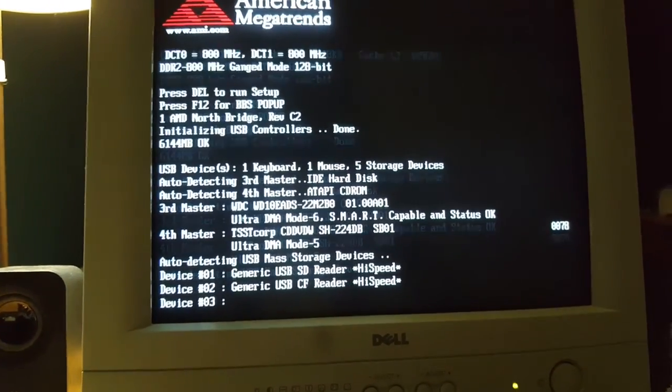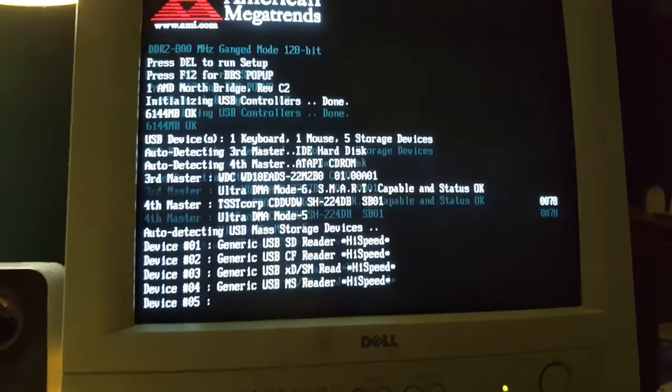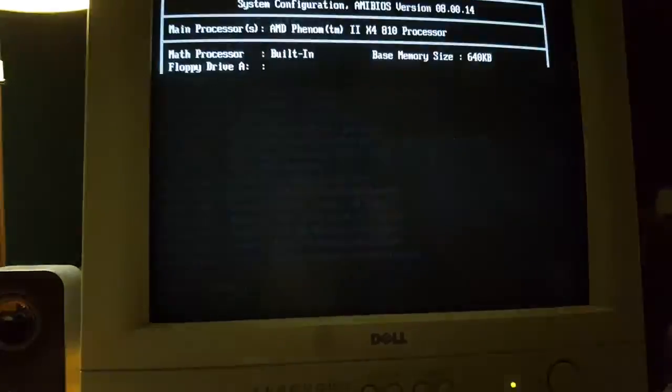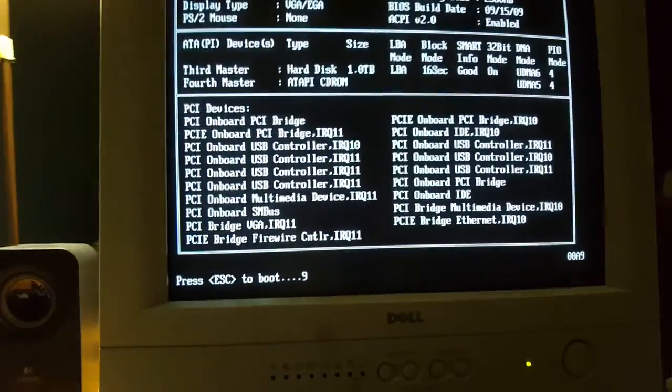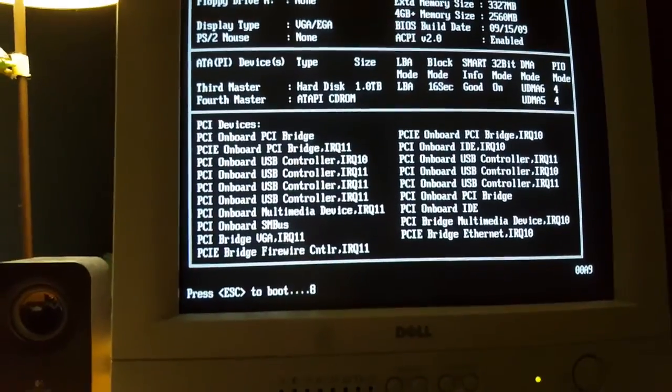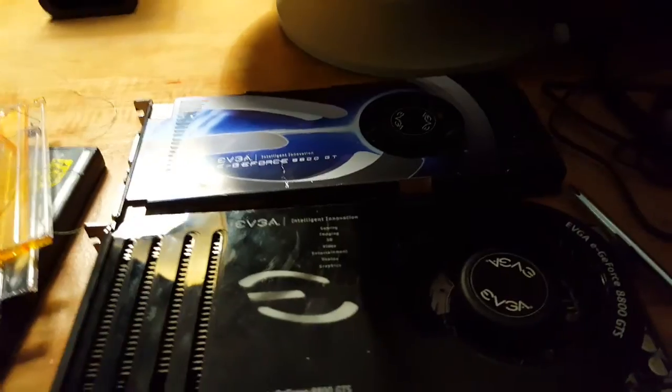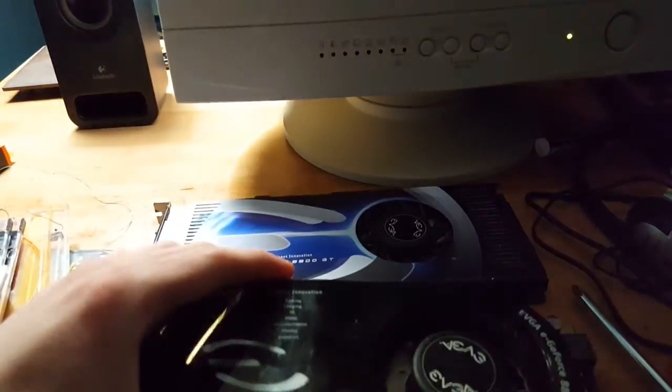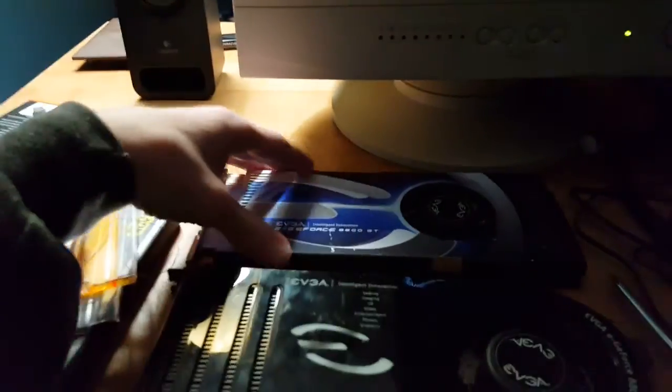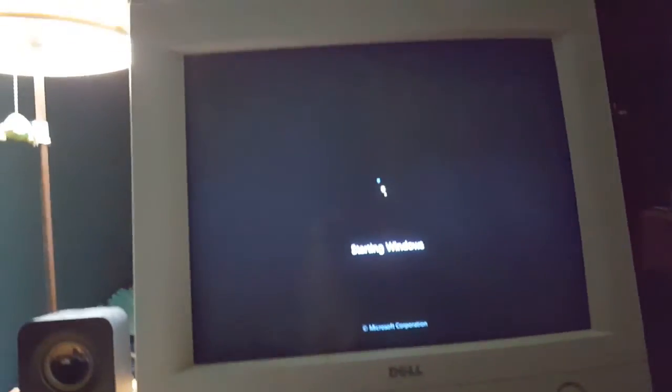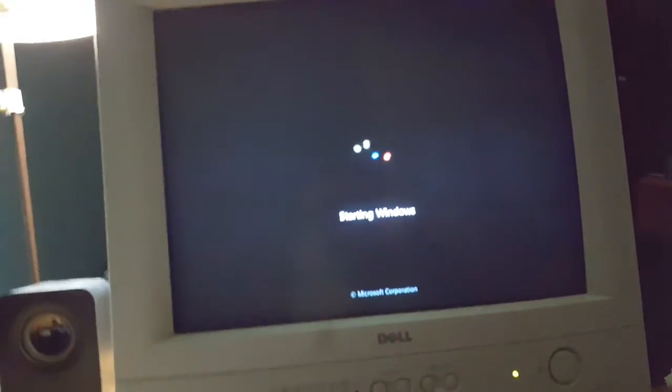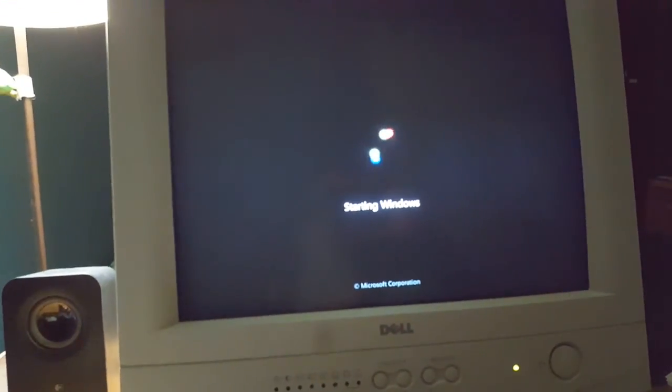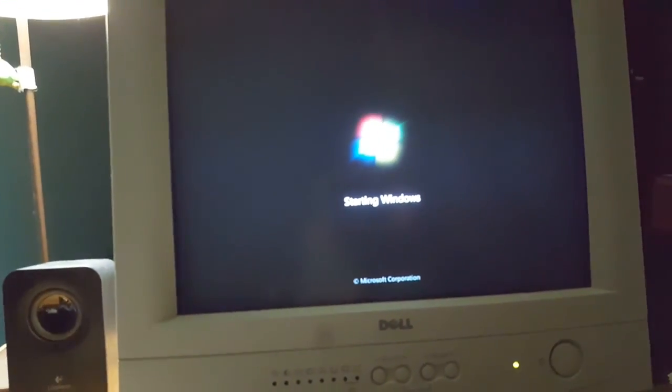One of my old favorite things about this computer is that it has its original hardware again, especially once I get one of these two graphics cards installed. This one I'm having trouble getting to fit, and this one isn't quite as powerful.